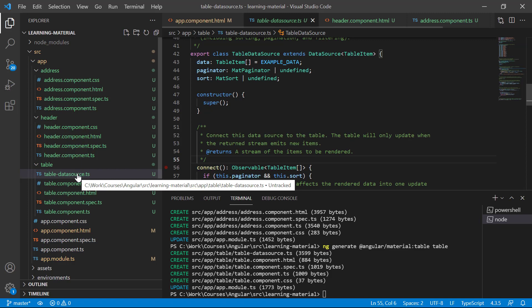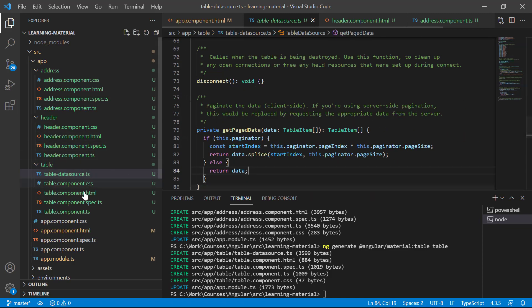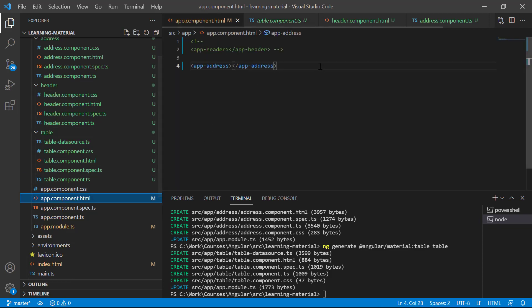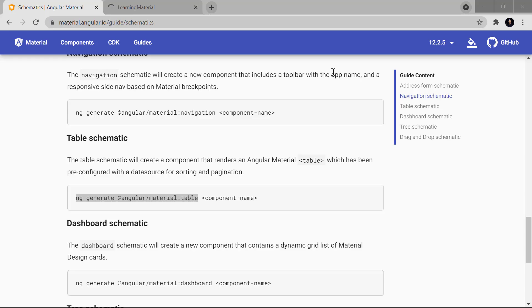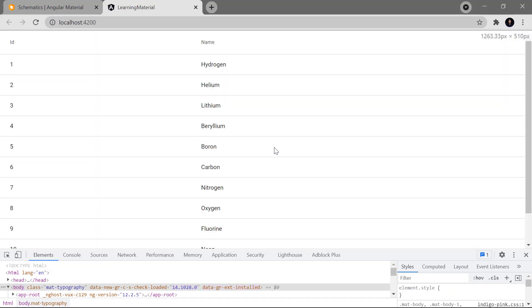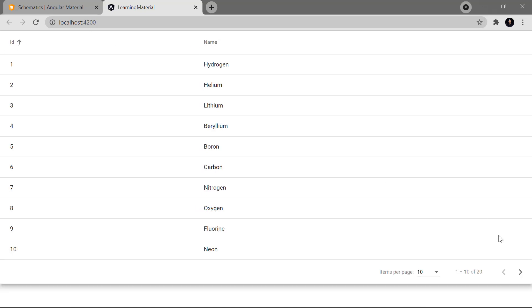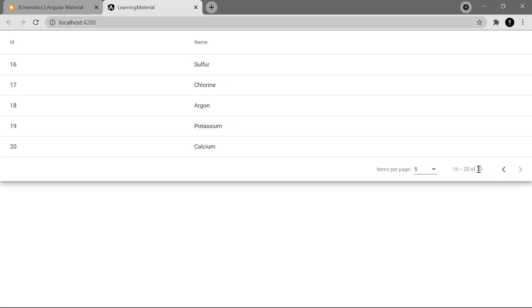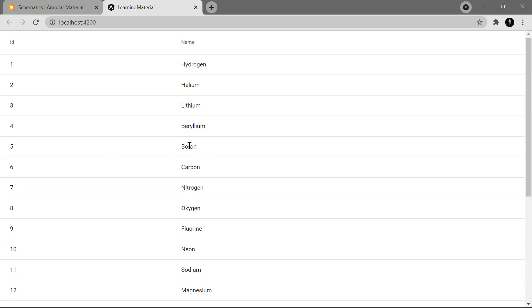We now have a new table component with all the files: the component file, HTML file, spec file, CSS file, and a data source file. In general you can get this data from a web API, but here Angular Material provides it in the data source for reference. Let's use app-table in app.component.html and save the changes. Now you can see we have a proper table — I can click on a column name to sort data, sort by ID in ascending or descending order, and we also have proper paging with five records per page. Clicking next shows the next five records — there are 20 total records — and you can also toggle the number of records shown.